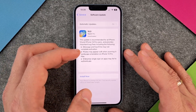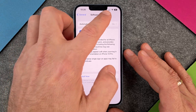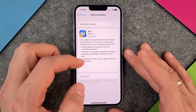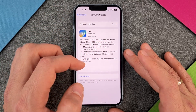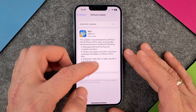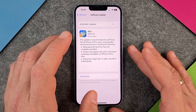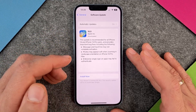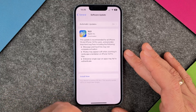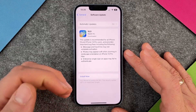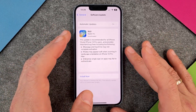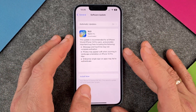Remember that you should always have at least 50% battery on your iPhone 14 so that you don't get any problems during the update. The best option would be to plug in your charging cable so it won't run out of battery.